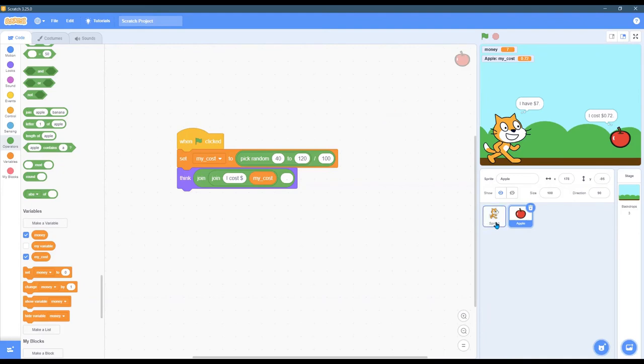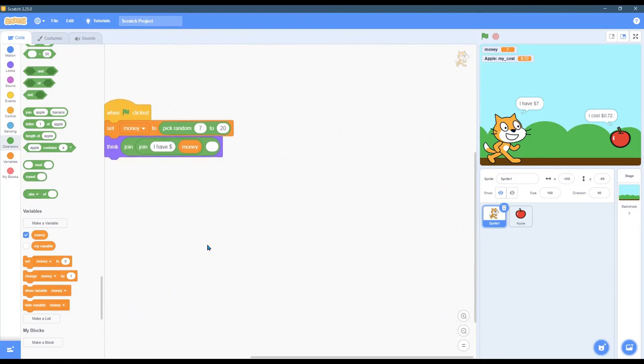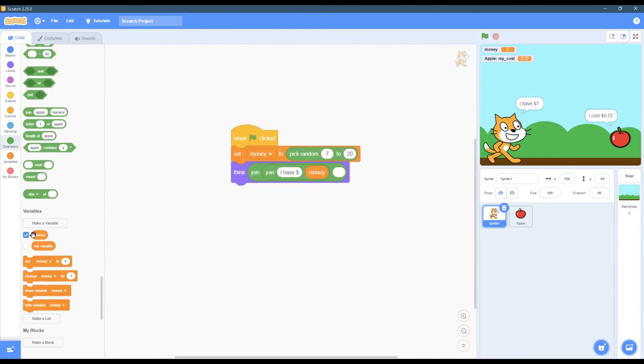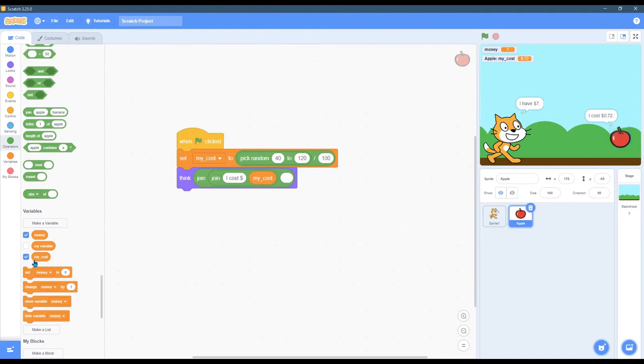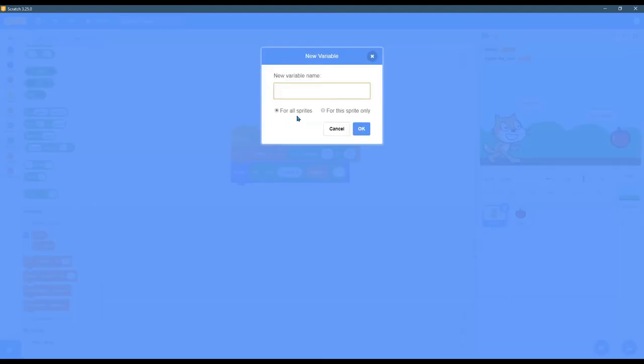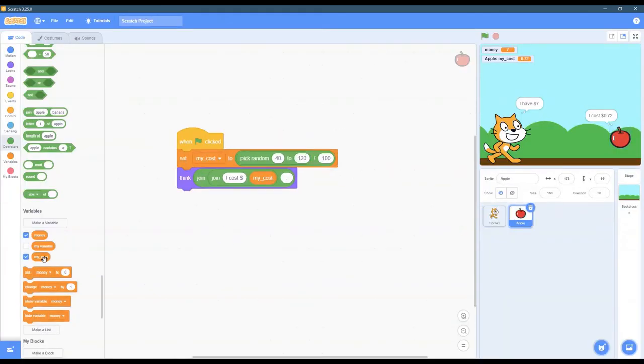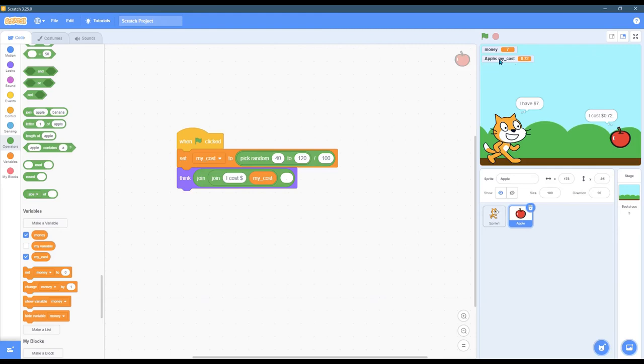I'm going to click back on Sprite 1. Now, in Sprite 1, one thing you'll notice in variables is there's no cost. There's no cost down here. Why is that? When I click on Apple, Apple has my cost. But Sprite 1 does not have my cost. Why is that? Because when we created that variable, remember we said for this Sprite only, which means my cost, the only Sprite that knows about my cost is the Apple. So it will have its own my cost variable. And you can see up here, it says Apple colon my cost because my cost belongs to the Apple.